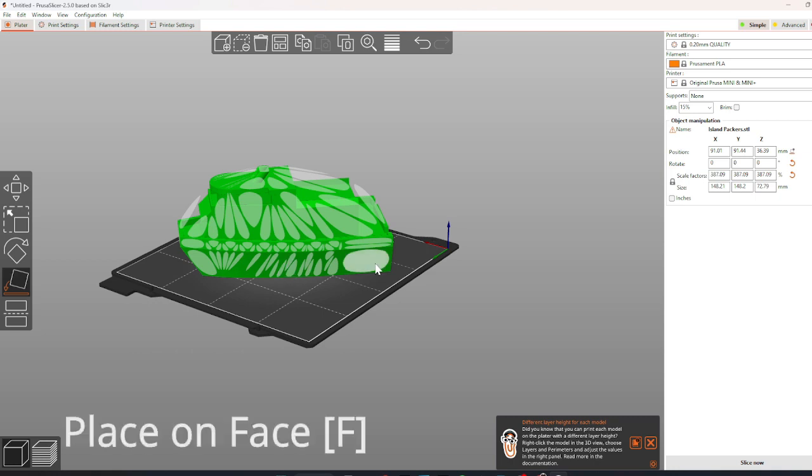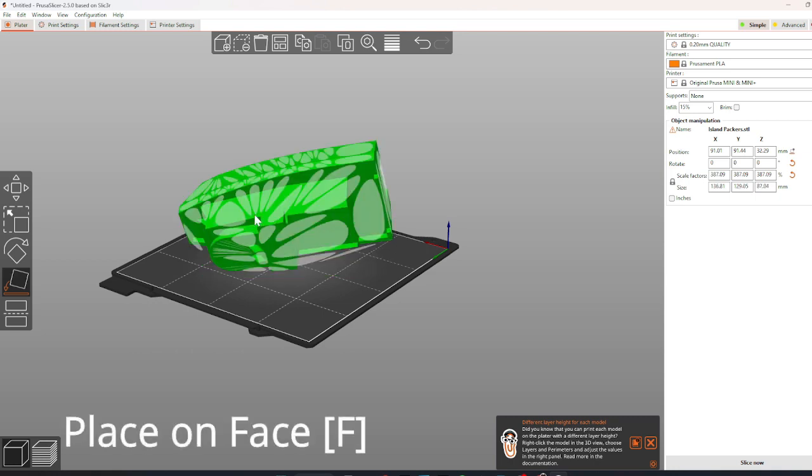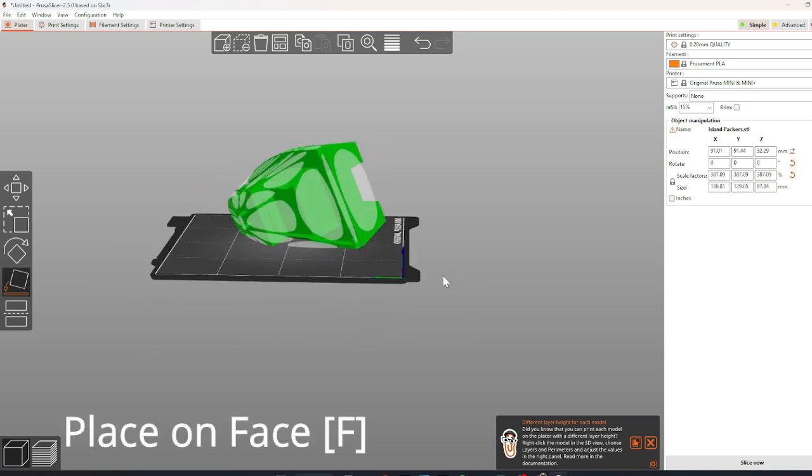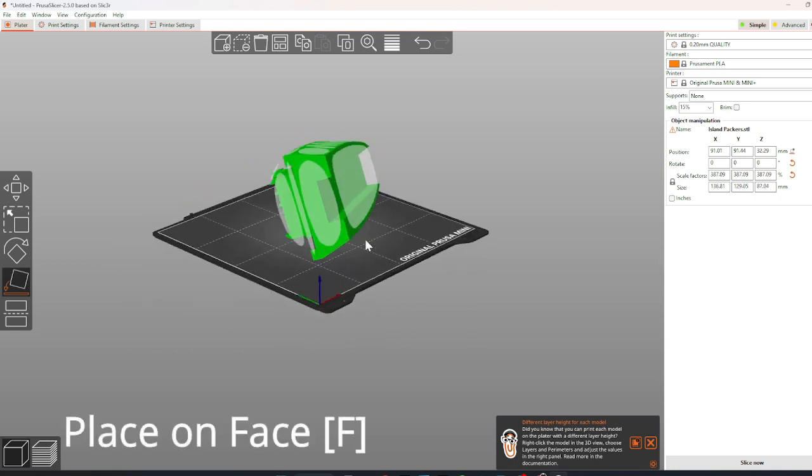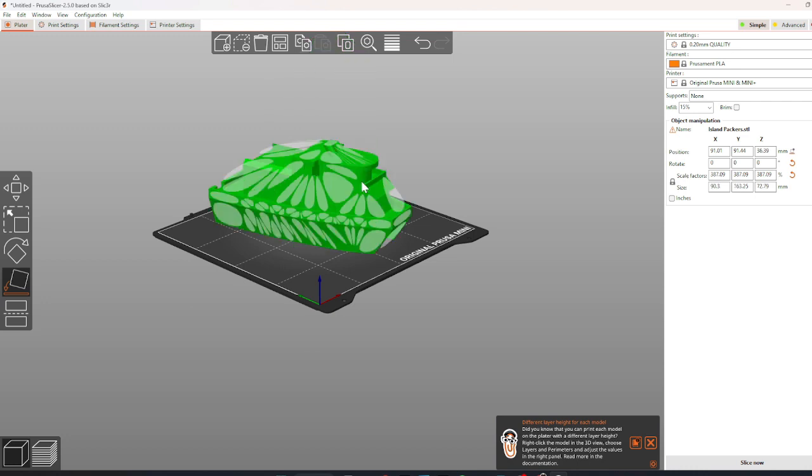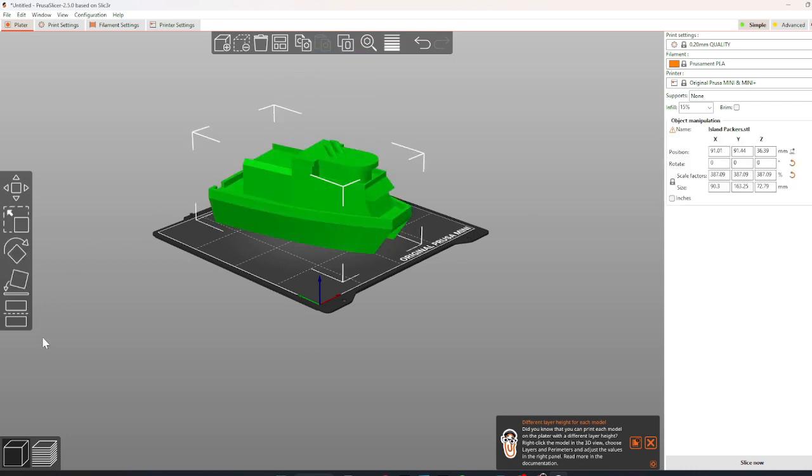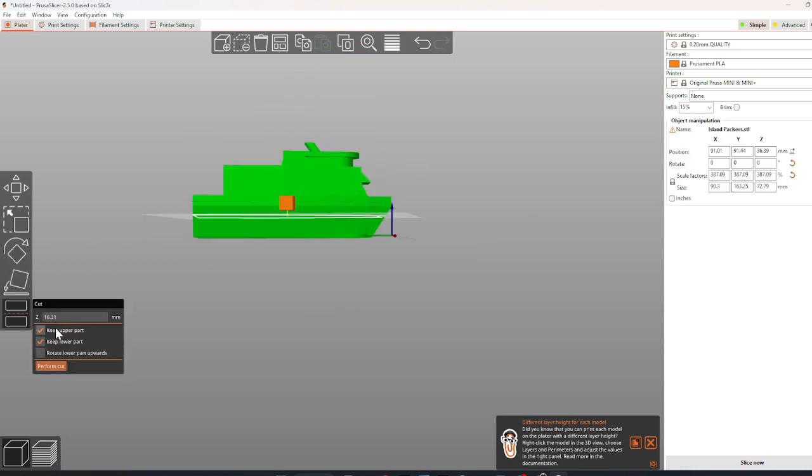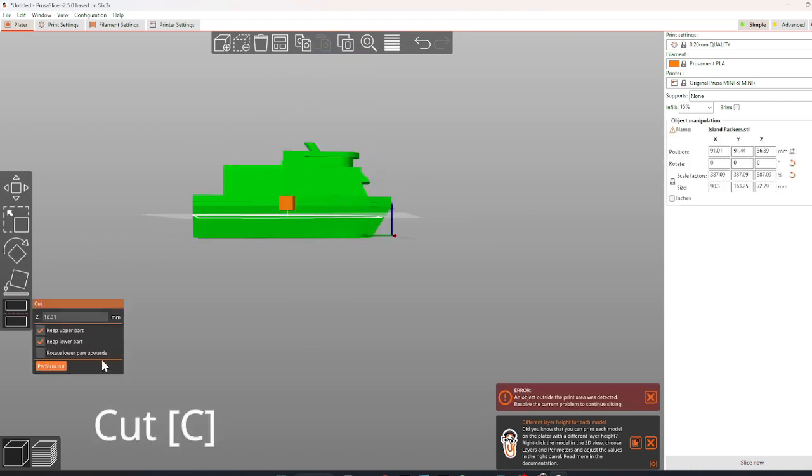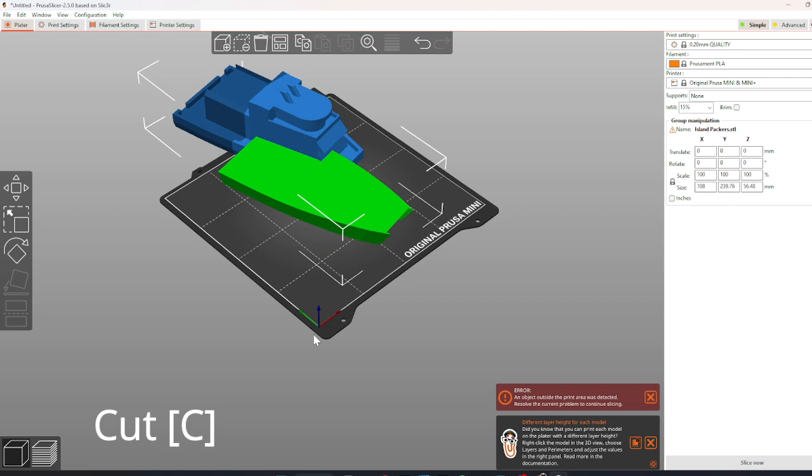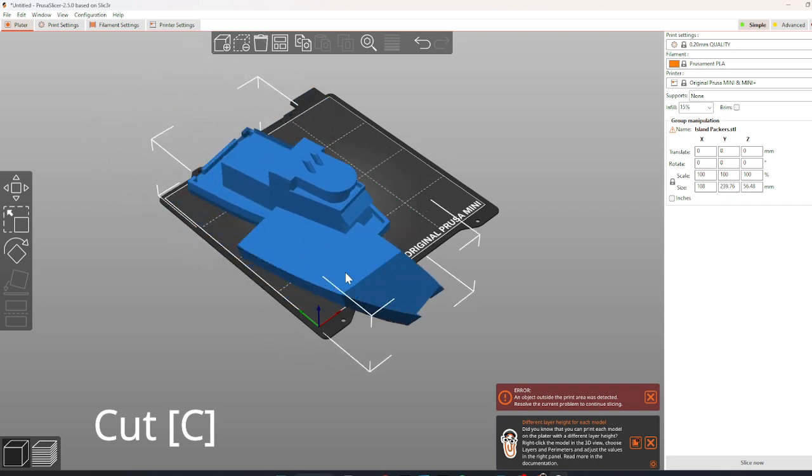The Place on Face tool will scan the STL file for any possible face to change how it is set upon the print bed. The last tool is the Cut tool, which can cut the STL file.